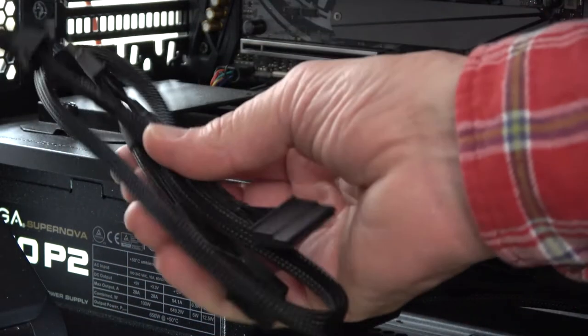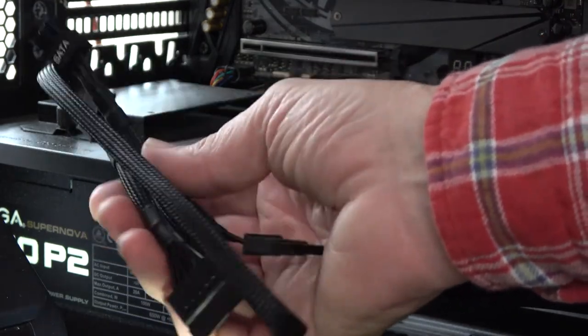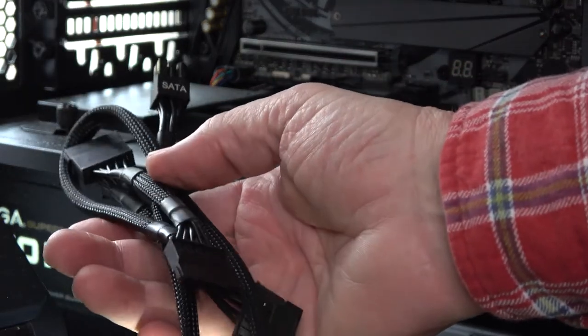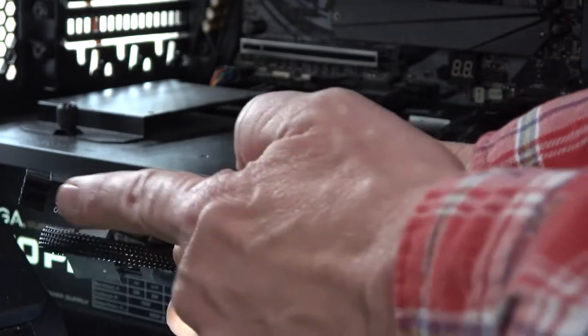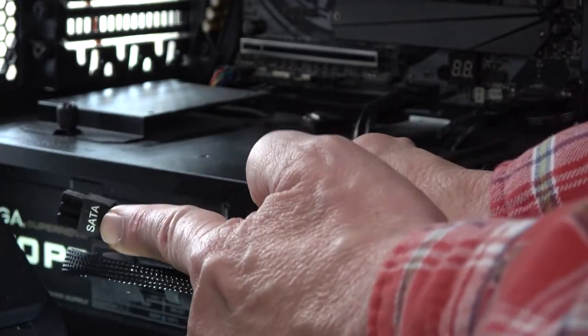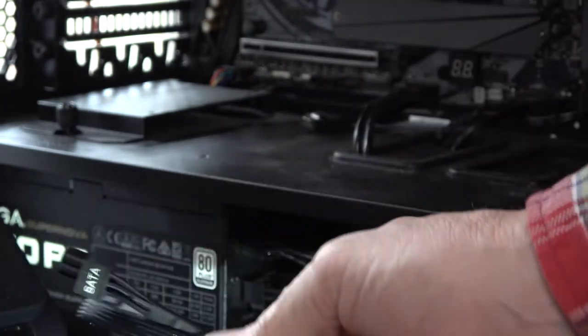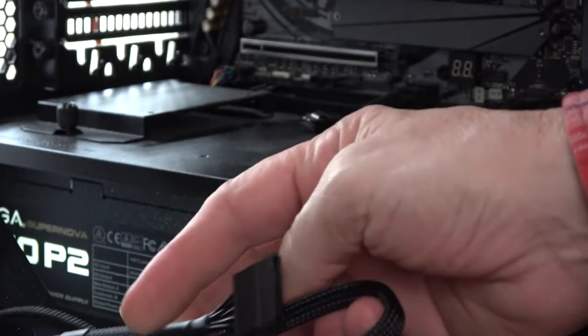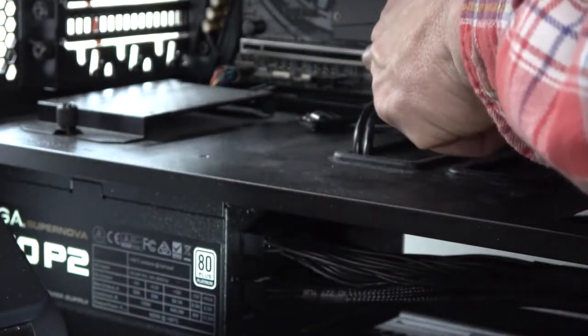Fortunately, I did keep all the leftover cables from my installation. So I have a SATA power cable that will fit here, and then I can use one of these coming behind to power this drive.